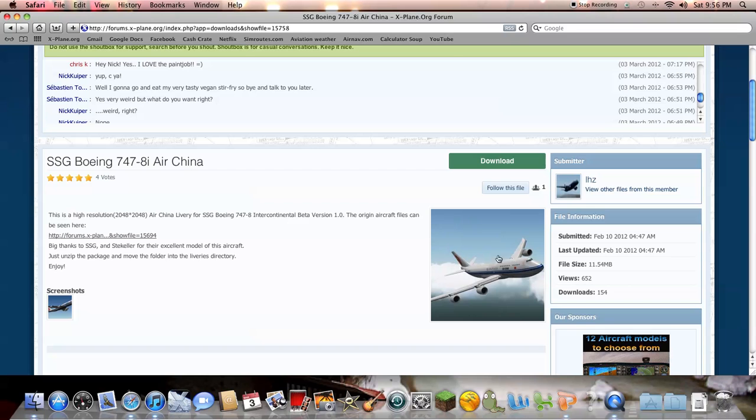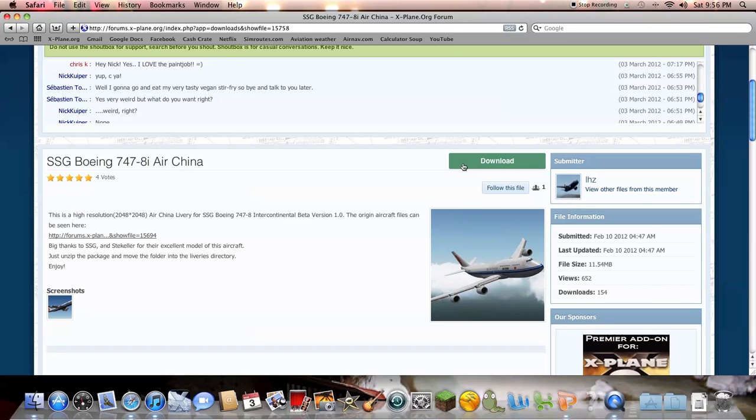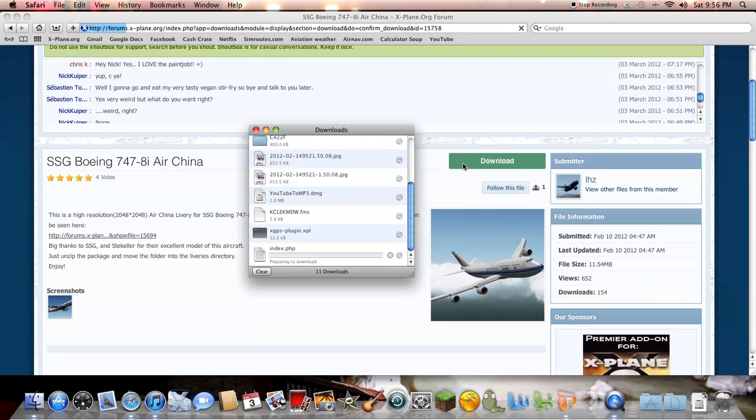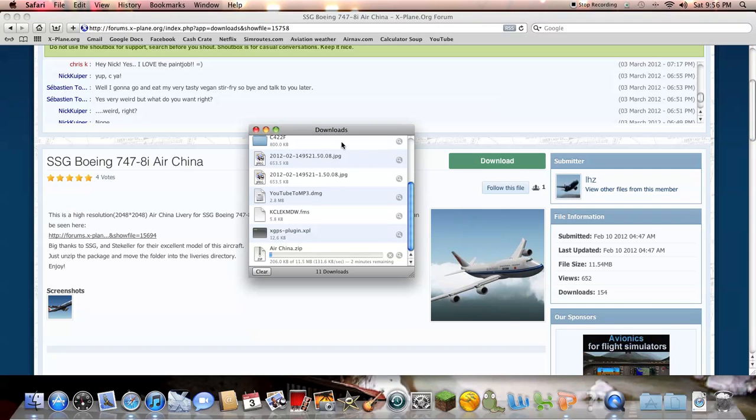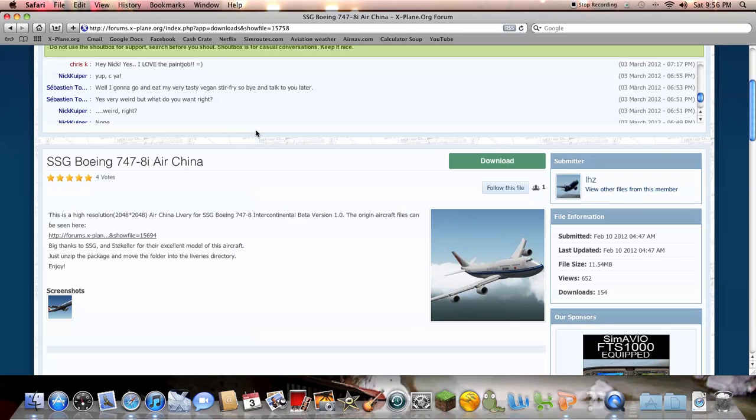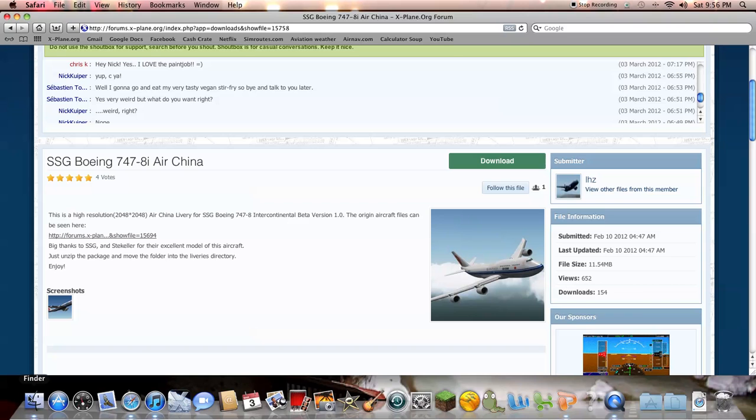This is what it'll look like. So you'll click download. Okay, well that's downloading. I'll show you where to put it.